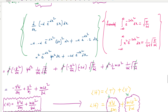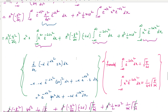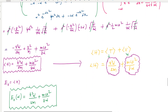After simplifying all these terms, we get the final energy expression: E(α) = ℏ²α/(2m) + mω²/(8α), where ℏ²α/(2m) is the kinetic energy contribution and mω²/(8α) is the potential energy contribution.